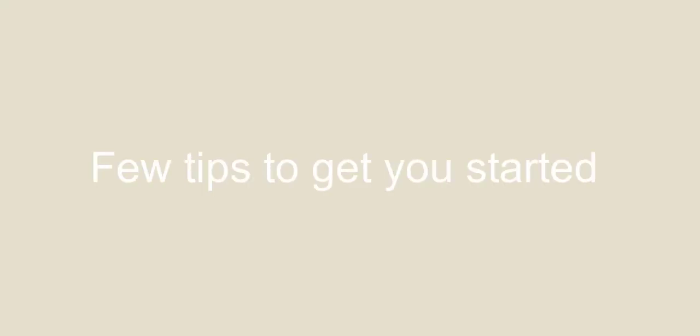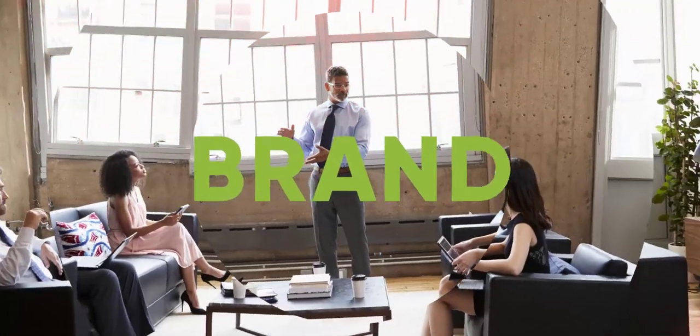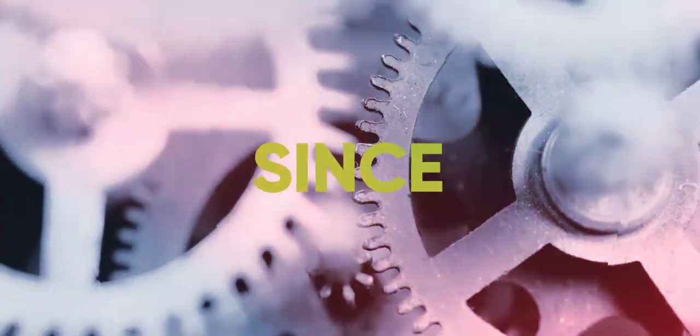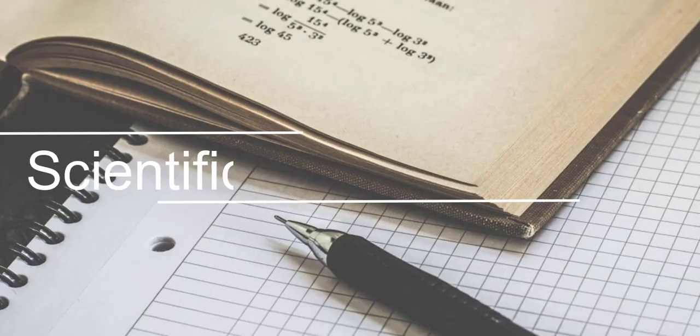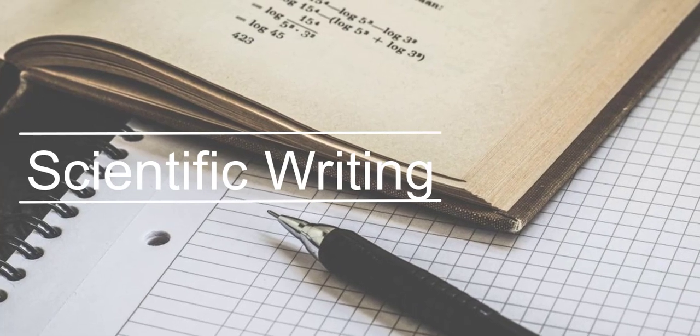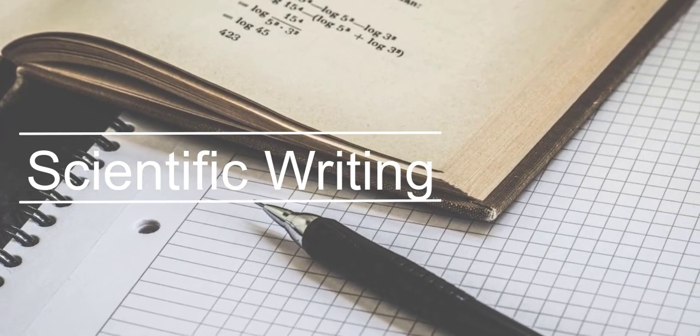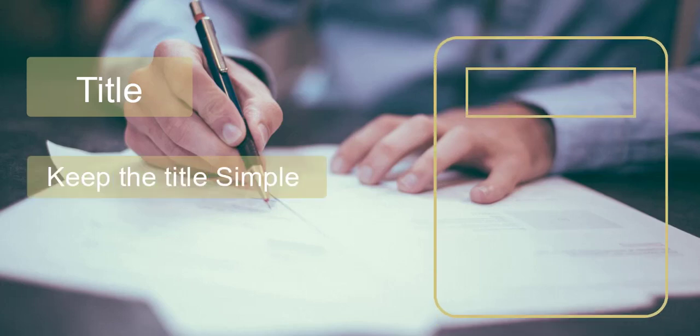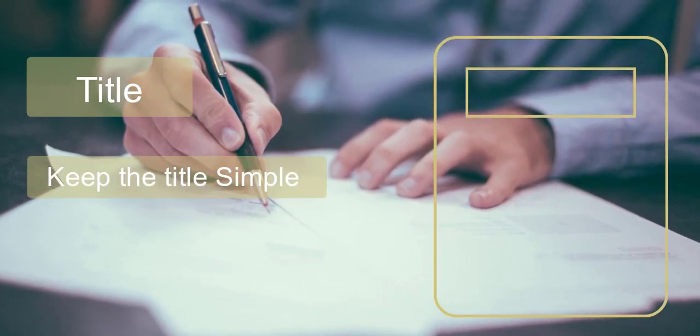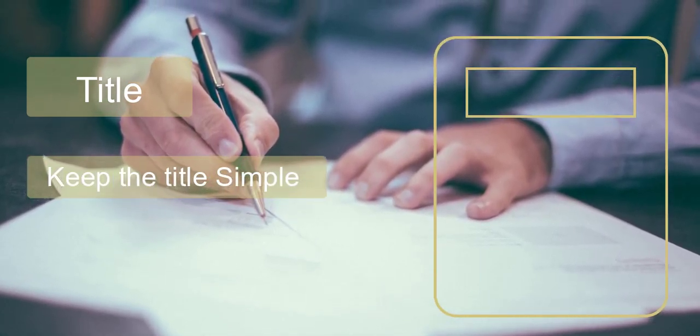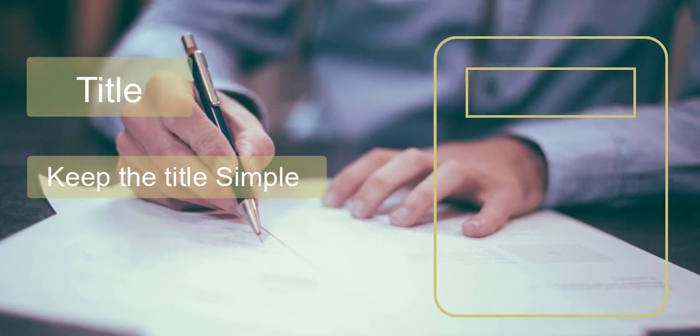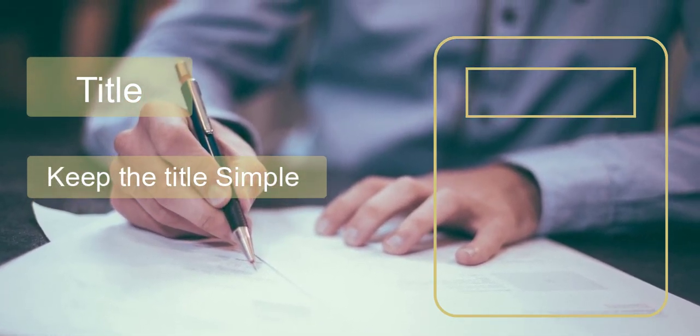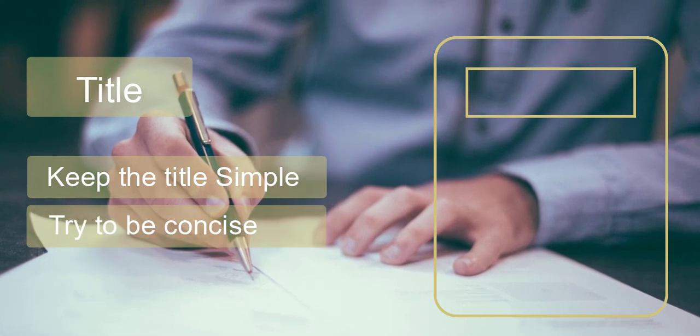So, here are a few tips to help you get started. Title - Keep the title simple and specific to describe the content, but not so technical it cannot be easily understood. Try to be concise.